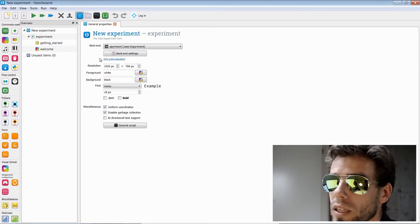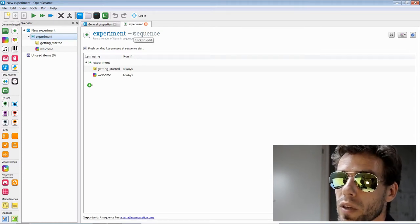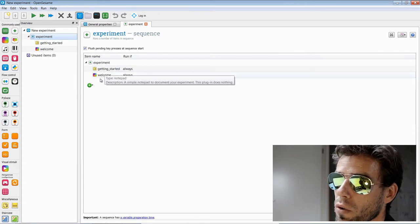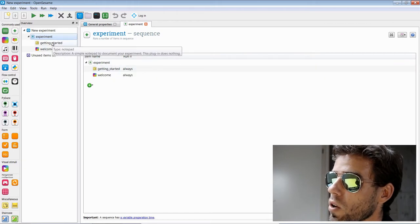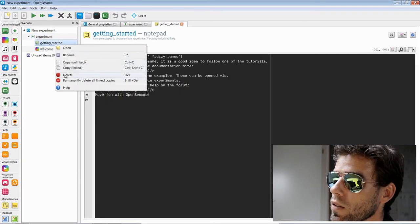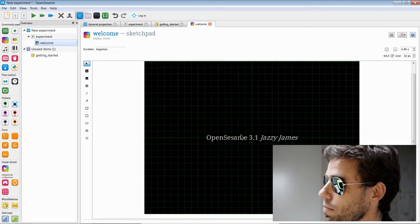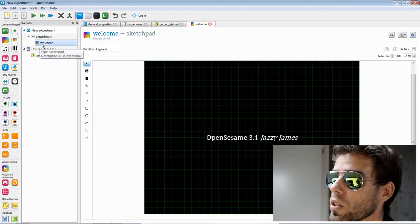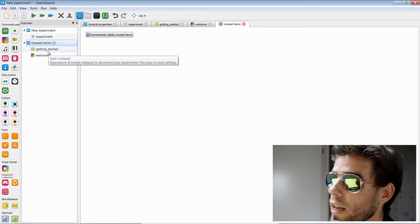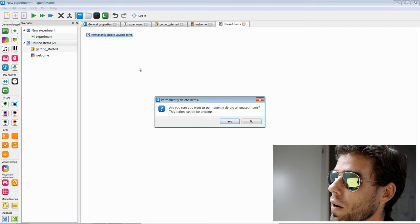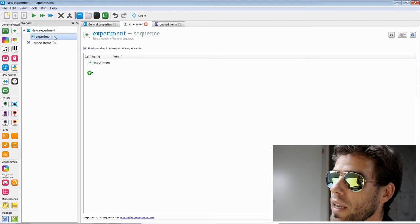The default template has an experiment sequence at the top level — just a series of items executed sequentially. It has a getting started notepad, which is just some documentation — I'll delete it. And a welcome sketchpad with some demo text — I'll also delete it. When you delete items they go to the unused items bin, like a trashcan. To make the experiment clean, I click on 'permanently delete unused items'. Now we have a completely empty experiment.